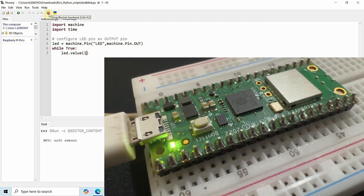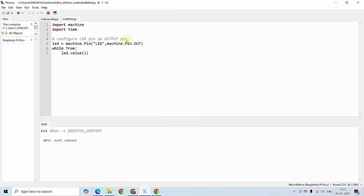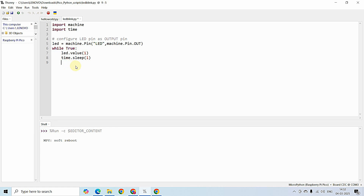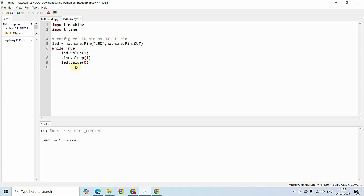Now let's toggle the state of this LED to build the LED Blink application. I have turned on the LED. After this, I am going to use the sleep method inside the time module to produce a one-second delay. Writing time.sleep(1) produces a delay of one second. After that, I write the value zero to the LED — led.value(0) — and again produce a one-second delay. The value method lets you write a value to the digital pin, whether it is one or zero.